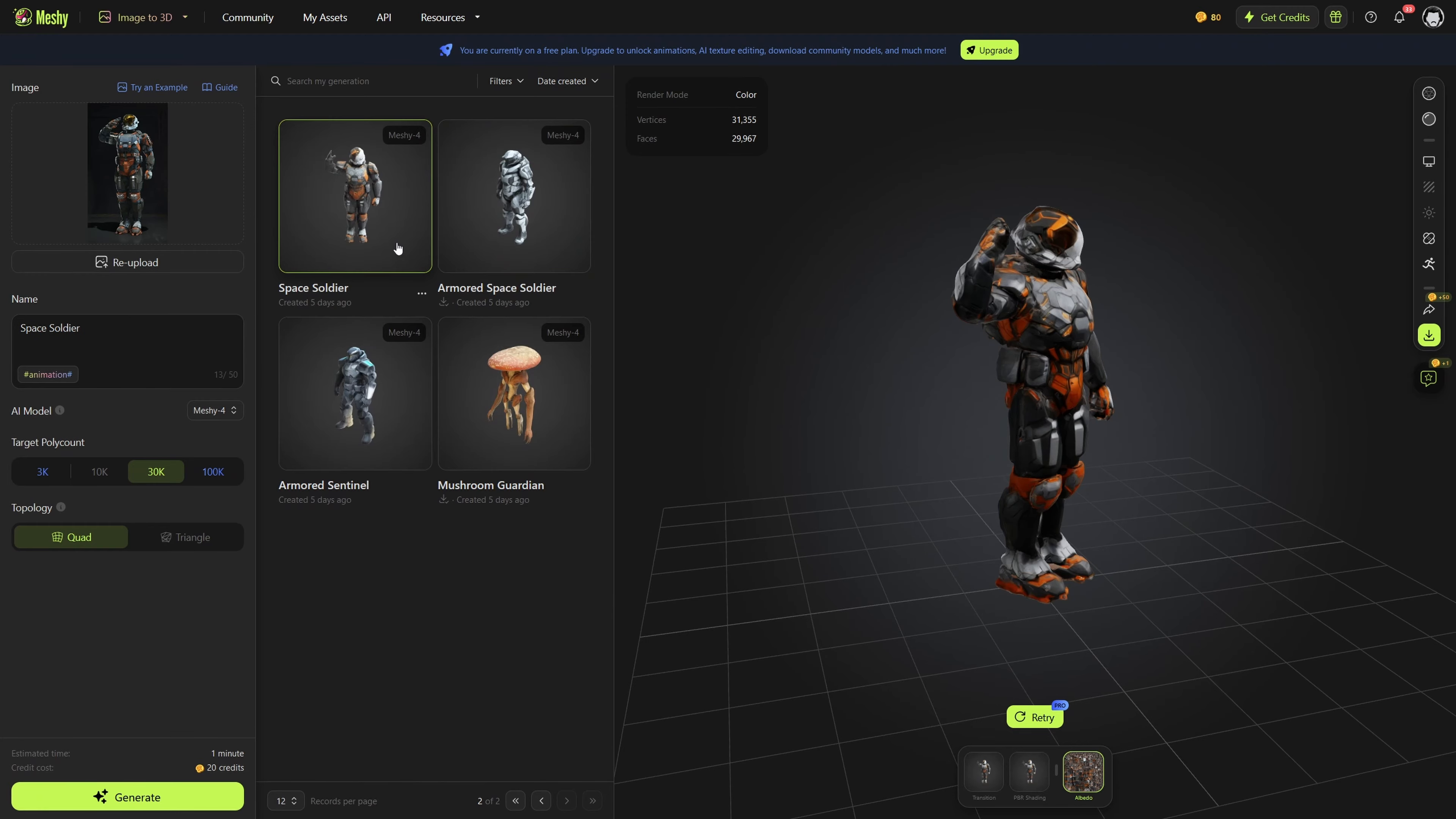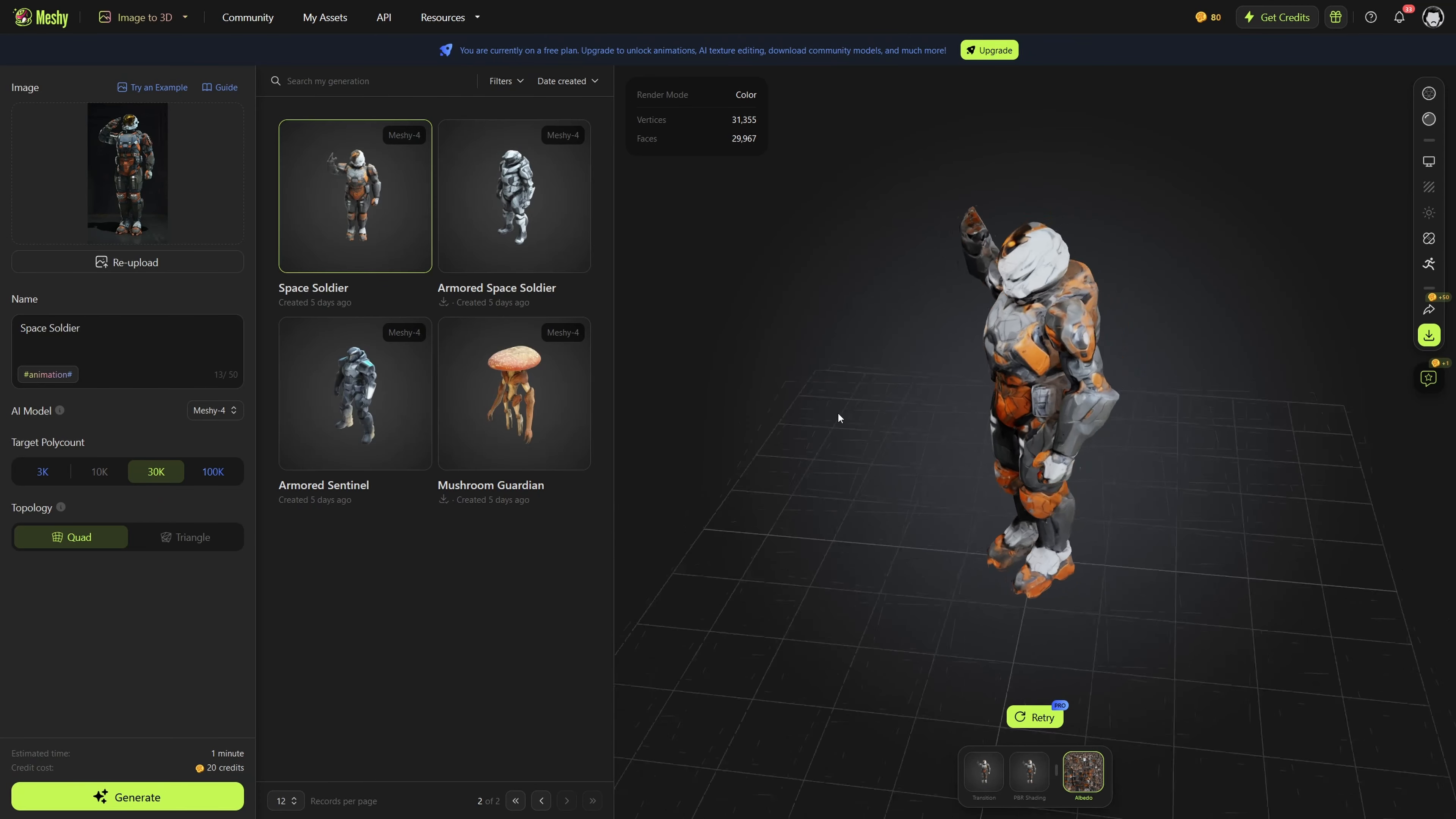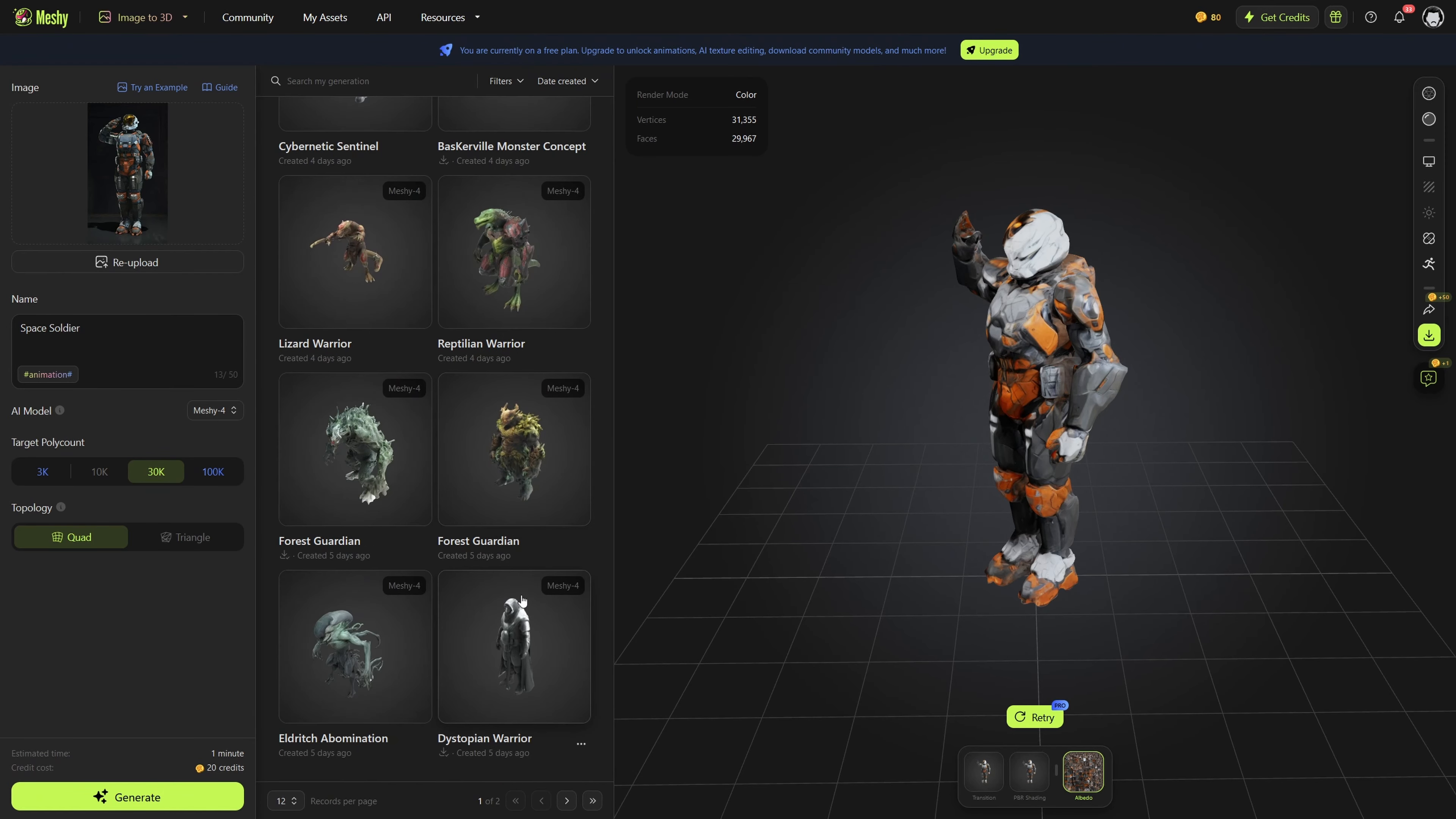Then I wanted to try something that was a little less of a T-pose to see if it could get it right, and it really, really missed the texture on this. A pretty solid job on the mesh again, but these texture problems are really rough on some of these. You have to give it a picture that has perfect lighting if you're going to use the image to 3D.